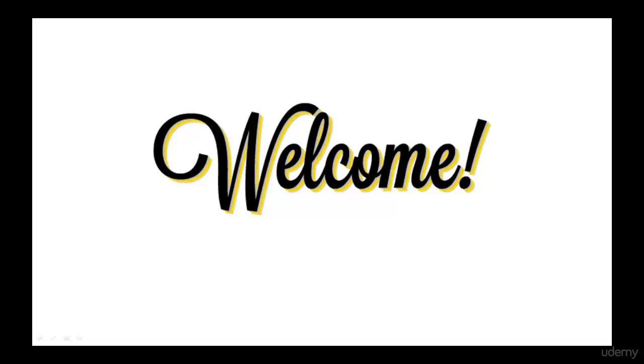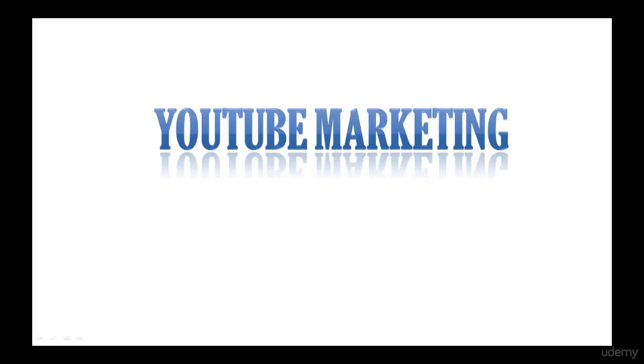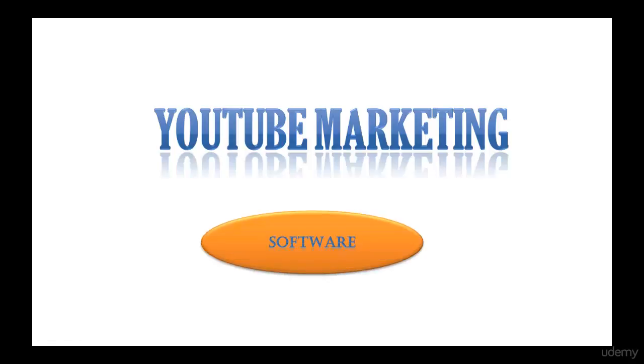Welcome to my course on YouTube marketing. This course is not just a basic course. I have provided all the details about how to succeed in YouTube marketing. You are going to get my step-by-step blueprint and my software 100% free with the course.